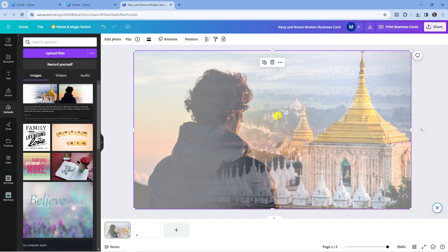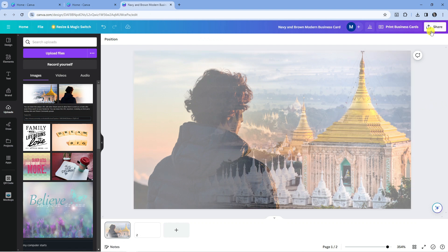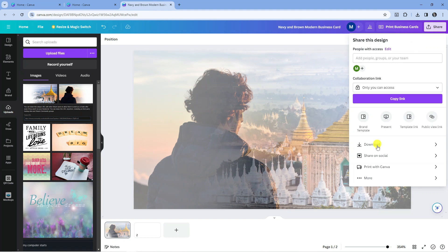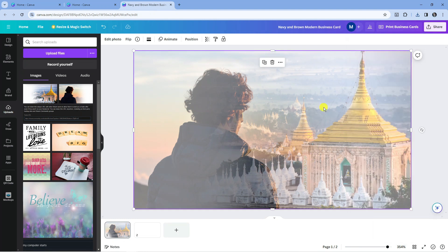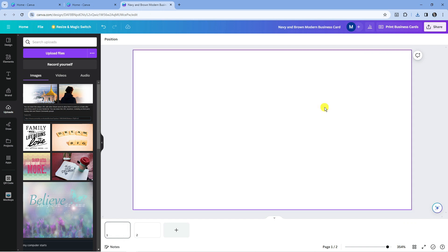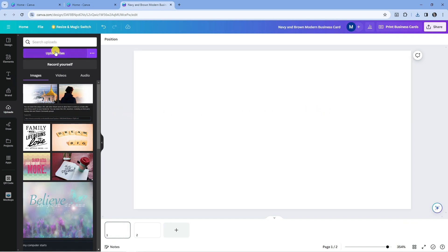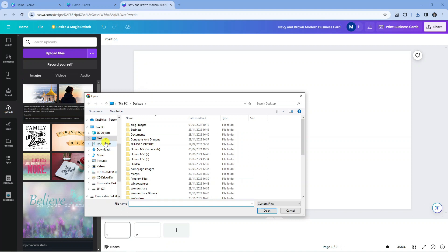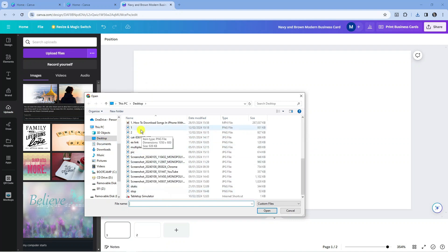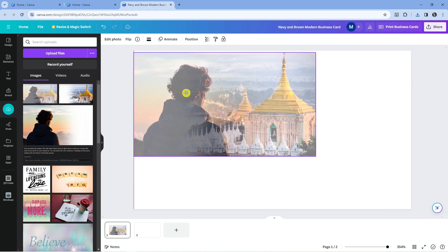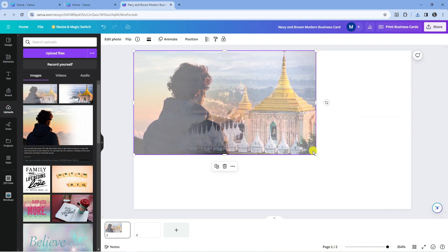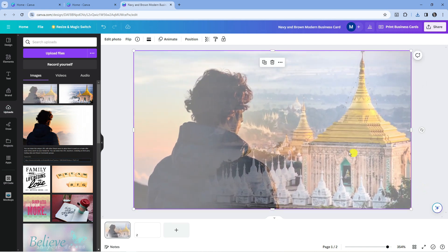However, the colors can look washed out, so there are still things we can do to bring them back. Go ahead and save this — come to the top right corner, click Share, then Download, and download the image. Then delete the two images, go to Uploads, and upload that blended picture from your PC and add it to your design.